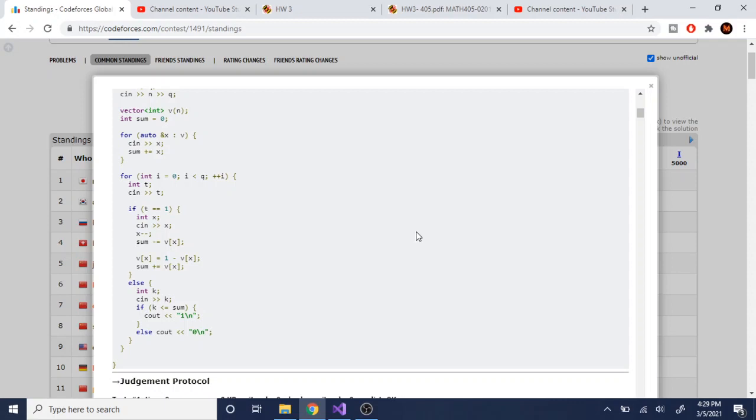So it's actually better for you in competitive programming to write unreadable code, code that other people don't understand. You get what I'm saying? If you think about this, if you write unreadable code, as long as you type very fast and pass the test, you get more points. So it's better to write unreadable code this way.